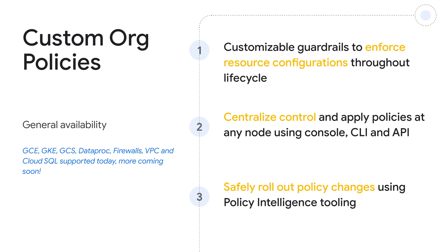You can quickly craft custom constraints using the intuitive common expression language or CEL to specify conditions or restrictions tailored to your specific use cases through the console, command line, or API in a matter of minutes. Additionally, you can be confident that policy changes will not disrupt your environments using safe rollout tooling like dry run mode and policy simulator.